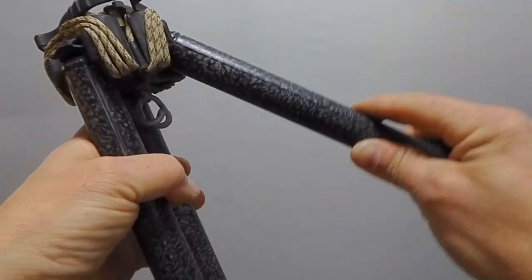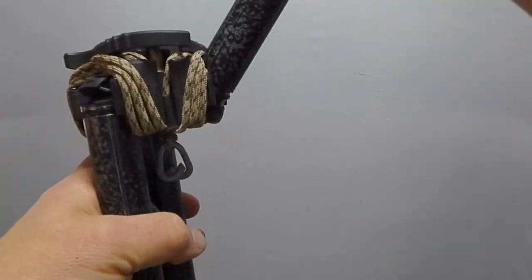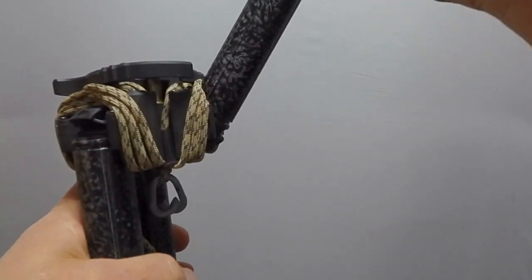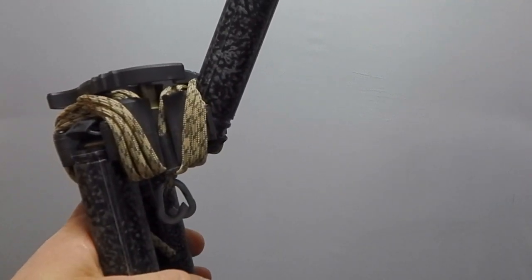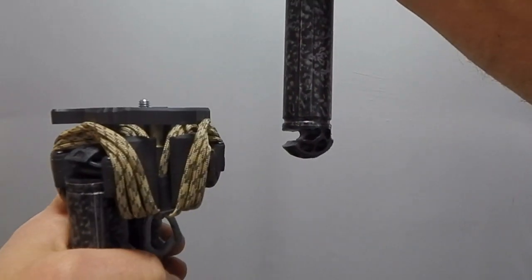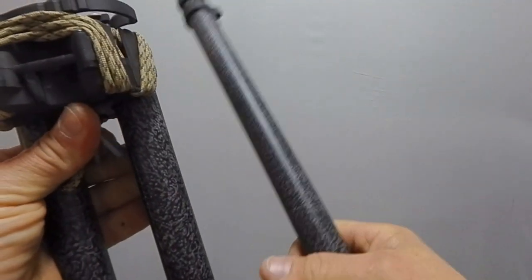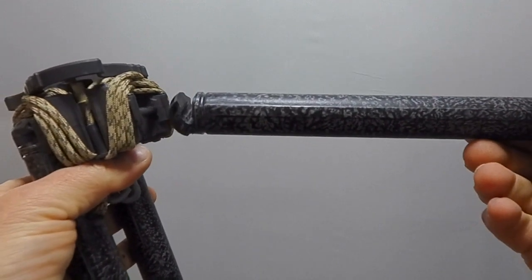So they rotate pretty far before they come off but this is what you do: you rotate it up till it hits the rope like that and just pop it off. You can get all three legs off that same way.